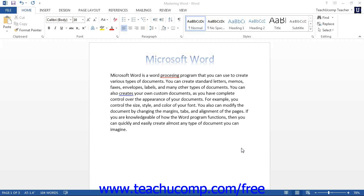When you open a new document, the Insertion Point Cursor appears in the upper left corner of the document. This Insertion Point Cursor identifies where any text that you type with your keyboard will appear.